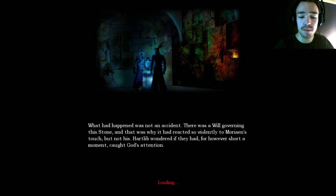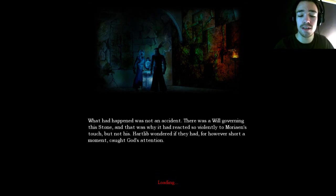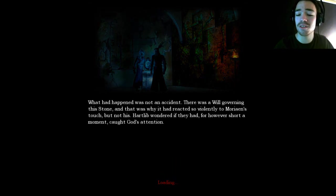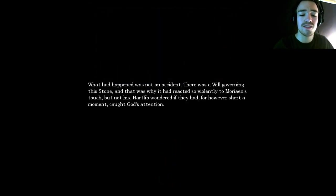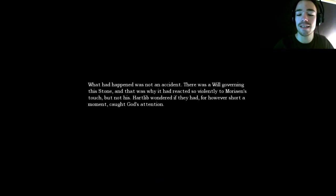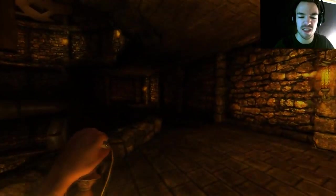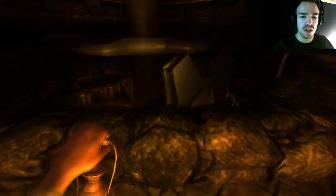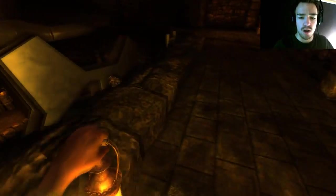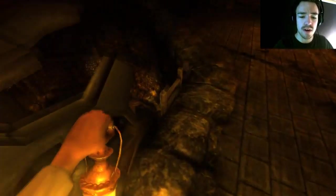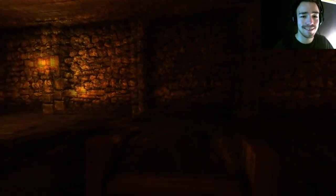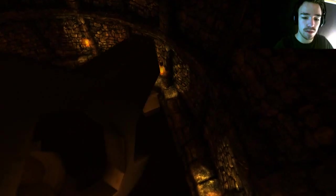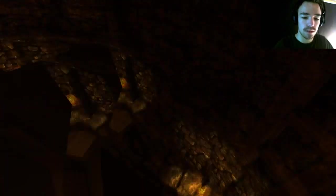What has happened was not an accident. There was a will governing this stone, and that was why it had reacted so violently. It was my grave she touches. No, sorry guys. Sorry.